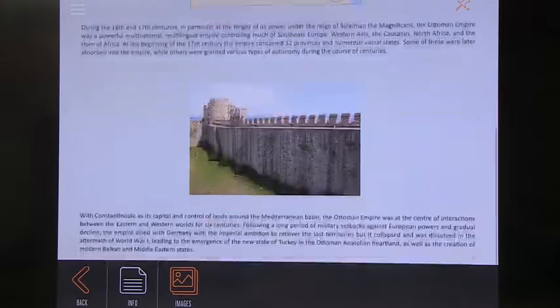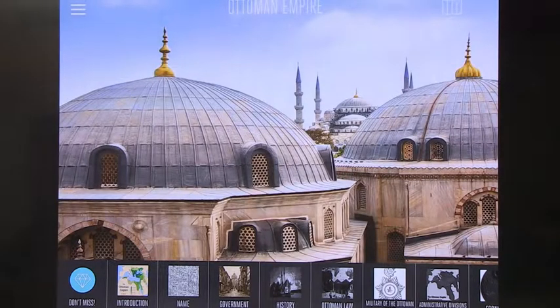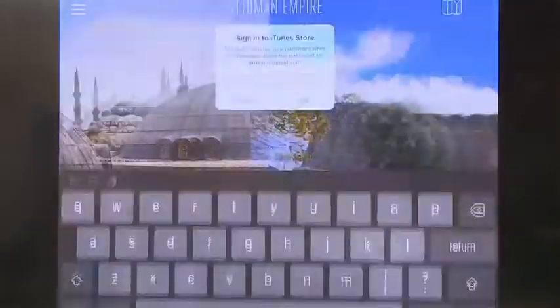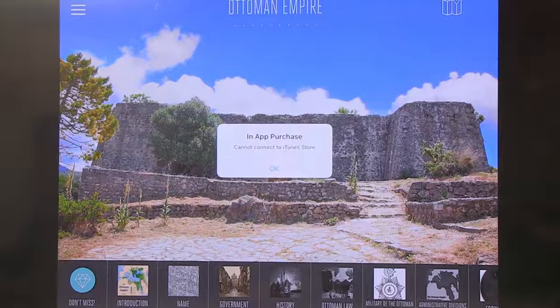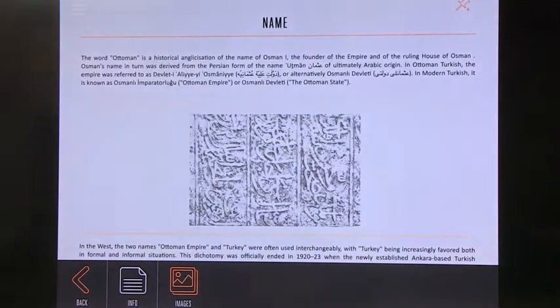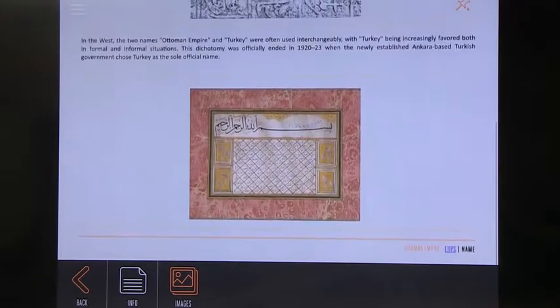The Ottoman Empire was the foundation for modern Turkey, so it allows us to explore the history of the place over 700 years. You can see a general introduction with a map showing where the Ottoman Empire was and a manageable amount of text. As you navigate, you can hear about history, Ottoman law, and the military of the Ottoman Empire. Some features are unlocked and some are locked — you can use the free features or pay for hidden ones. For example, there's information about the name of the Ottoman Empire, which is based on the name of Osman, the founder of the empire.